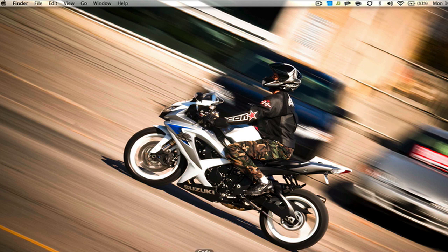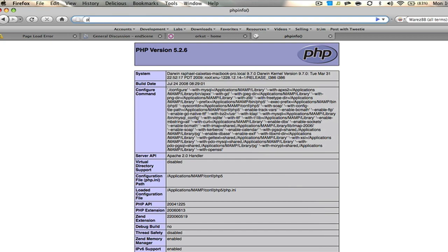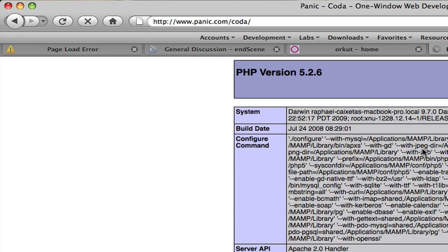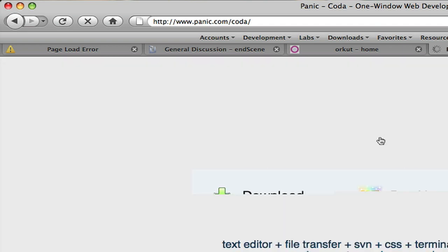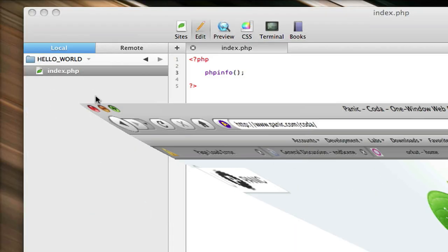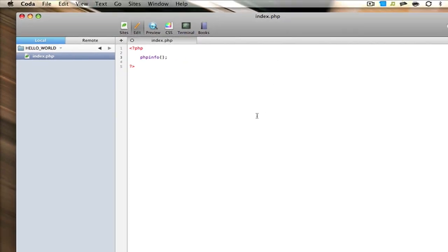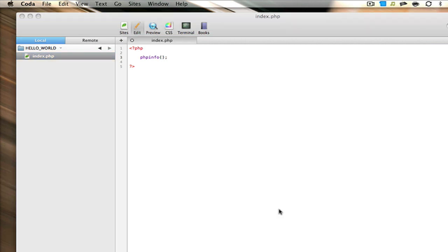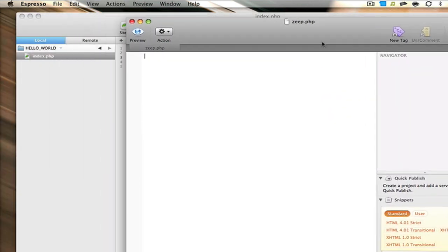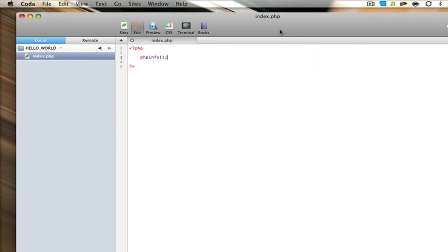What I'm going to be using every week is Coda. It costs $99 at Panic.com/Coda. You can download a free two-week trial. It's an amazing piece of web development software — I definitely recommend buying it if you're going to use it. There are other Mac alternatives such as Expresso, but I don't recommend it yet because it's brand new and still has a few bugs, though the interface is very nice.